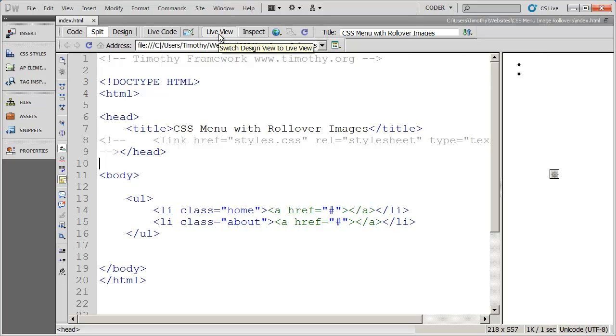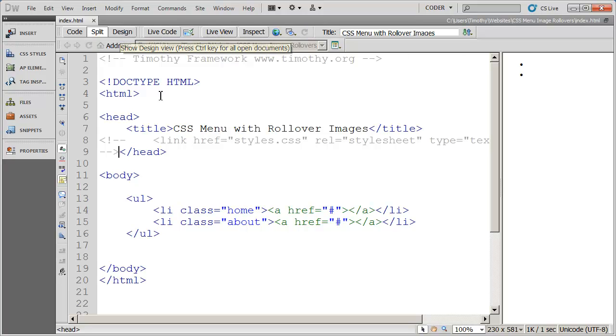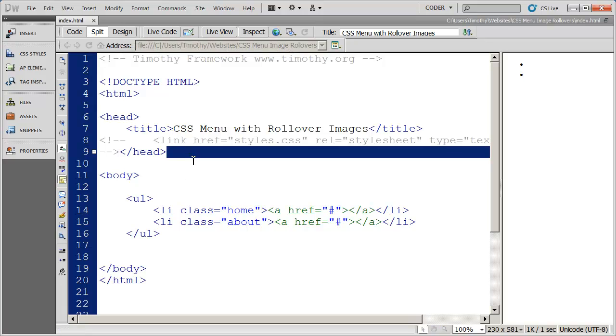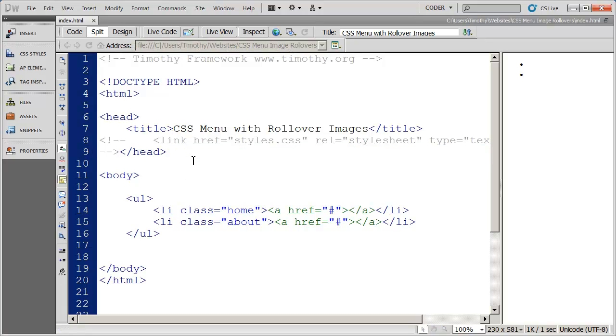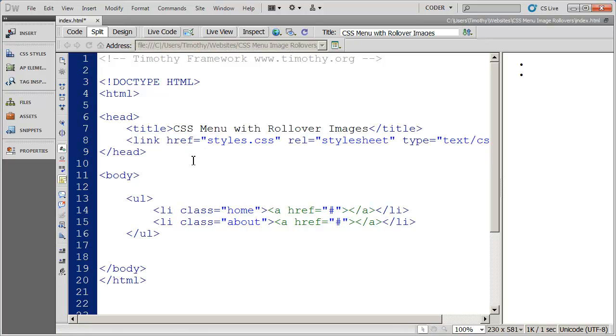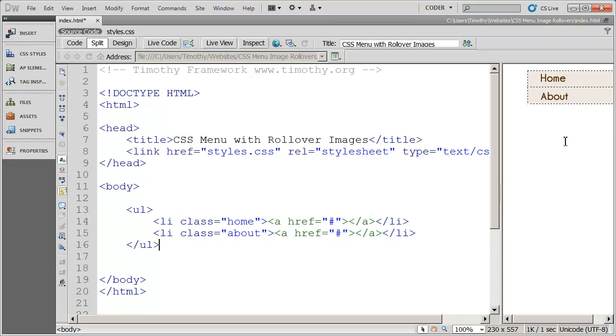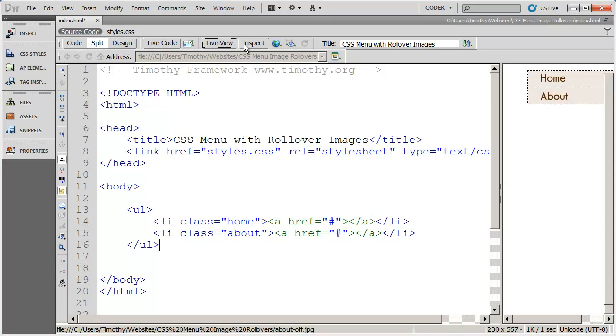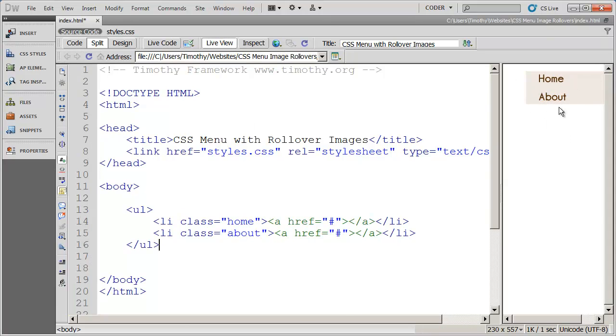I'm going to come back into my regular view now, and I'm going to undo that last change. So now my styles are back, and when I come over here, you'll see the buttons are back.